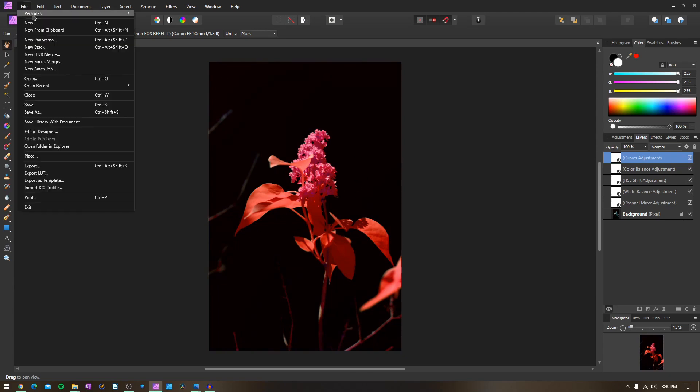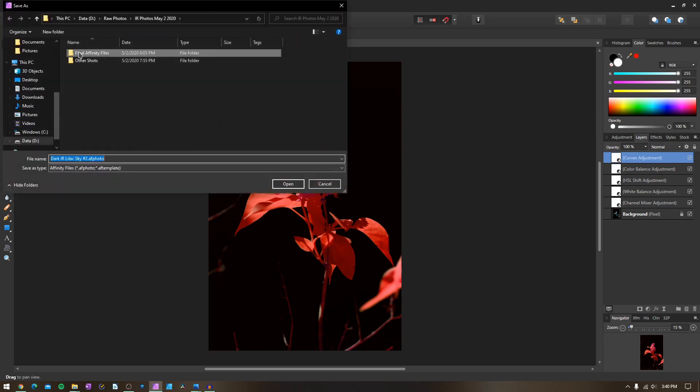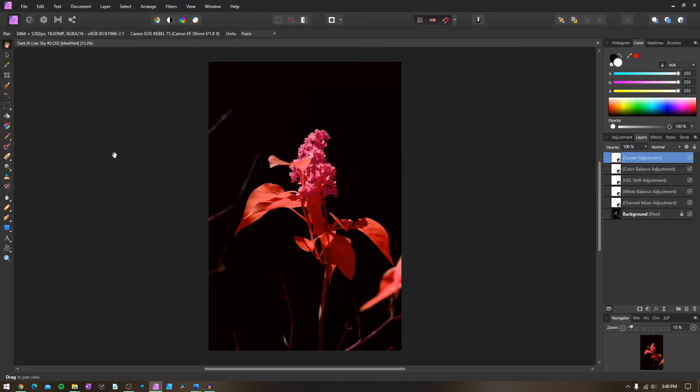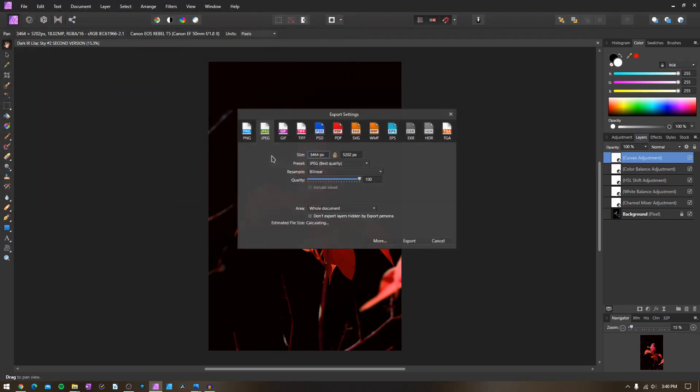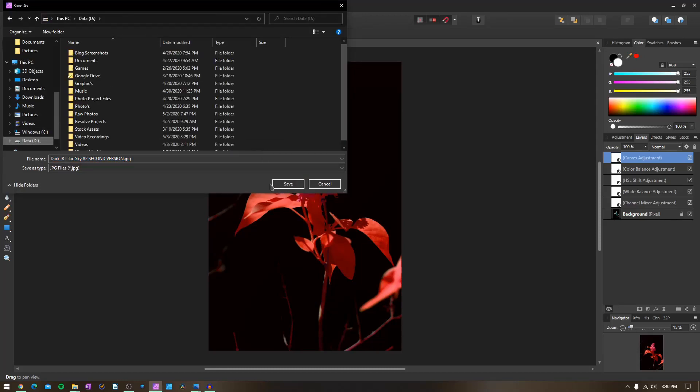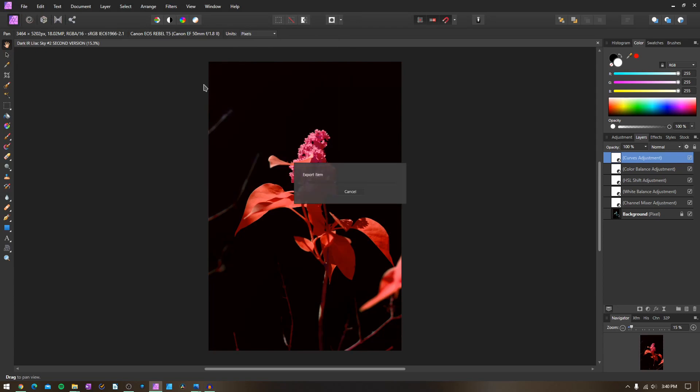I actually want to save that because that looks really cool. We're going to change that to the second version. There we go. And while I'm at it, I'll export that too, because that's a really nice take on that picture that I didn't do the first time.